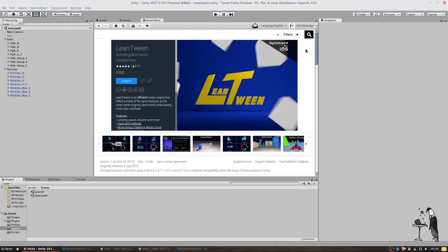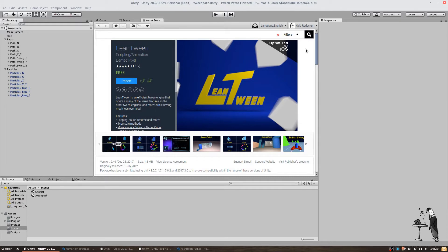There are many great features LeanTween offers us but we are only going to use some of them. I found LeanTween when looking for a solution to animate objects along paths and I was happy to find one that is not only free but offered exactly what I was looking for.